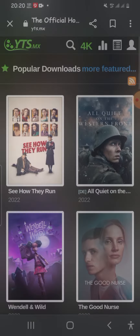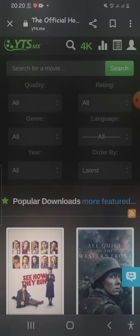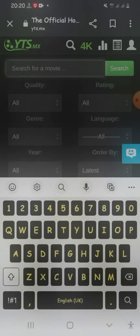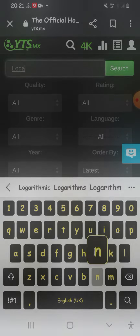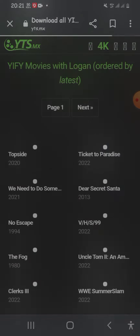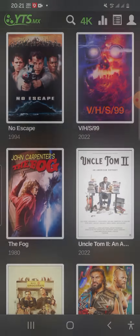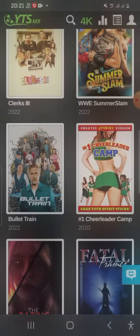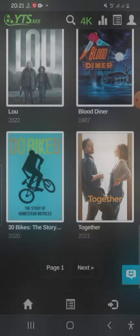Up here you can type in the title of the movie you want — watch out for ads when you tap there. Let's say you want 'Logan' for X-Men fans — you just search for it here.